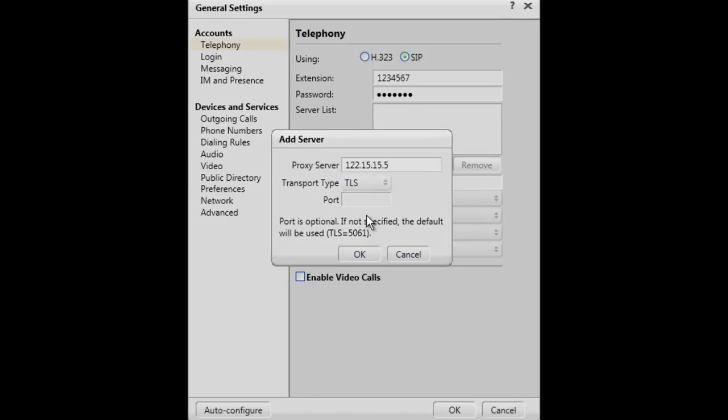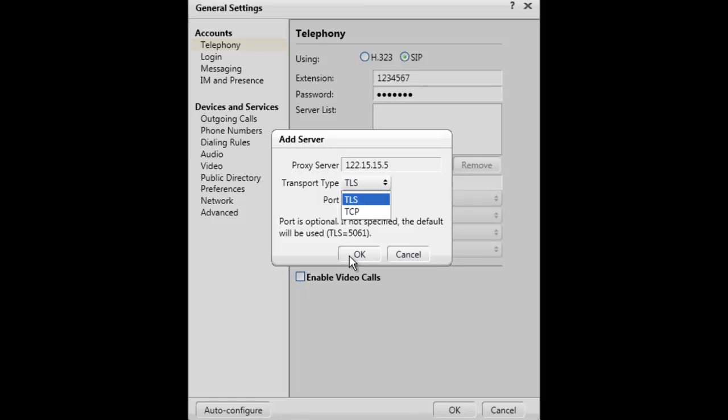Next is a selection for the transport type and the options are TLS or TCP. TLS meaning Transport Layer Security, TCP meaning Transmission Control Protocol. Keep in mind, if TCP is selected, desk phone mode and IM in presence are not supported.